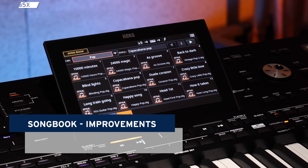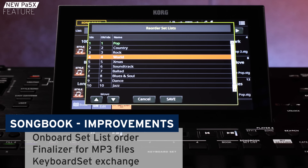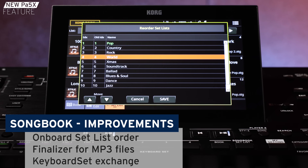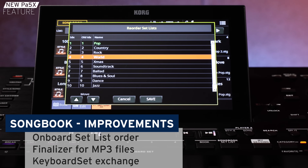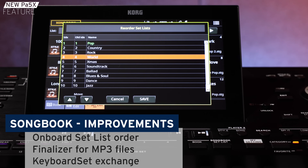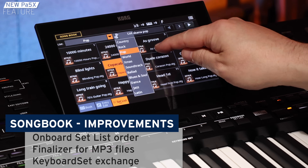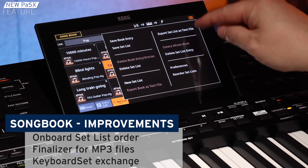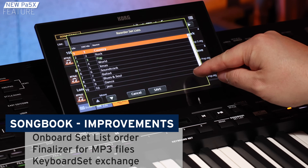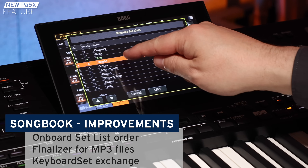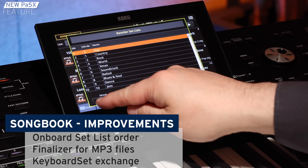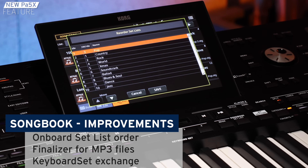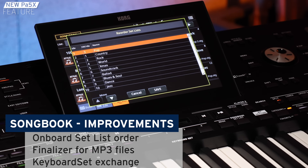You can now reorder your setlist inside the instrument, providing great flexibility. With the new OS, you can also save finalizer settings for MP3 files in each SongBook entry.